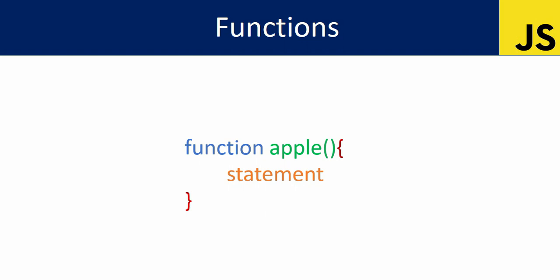To write a function, first use the function keyword, then give it a name. After the name, add parentheses, then curly braces to create the function block.